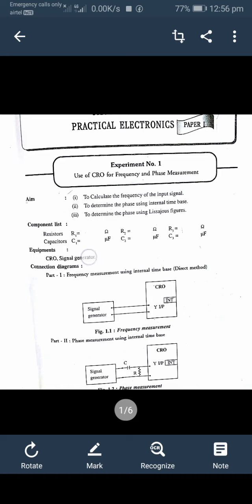Hello students, good morning. Today we are going to start a new practical: use of CRO for frequency and phase measurement. The aim of the practical is to calculate the frequency of an input signal, and to determine the phase using the internal time base.